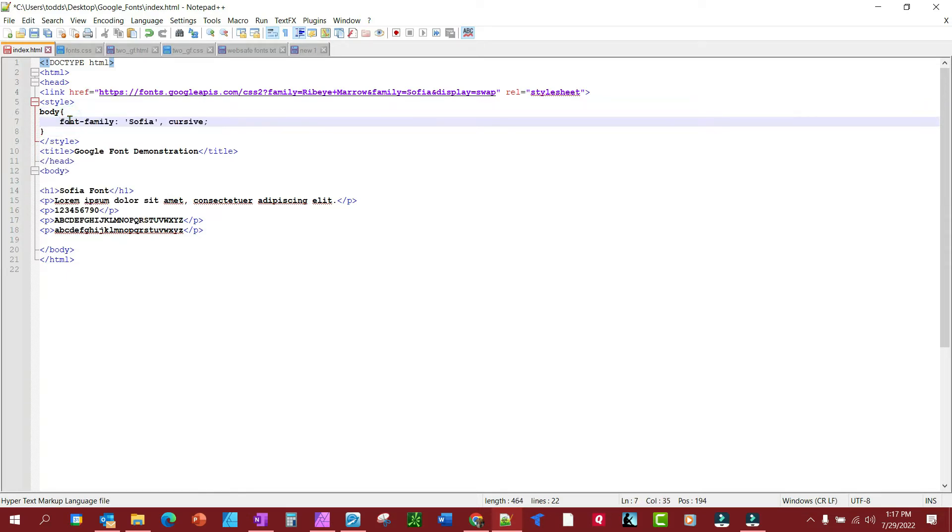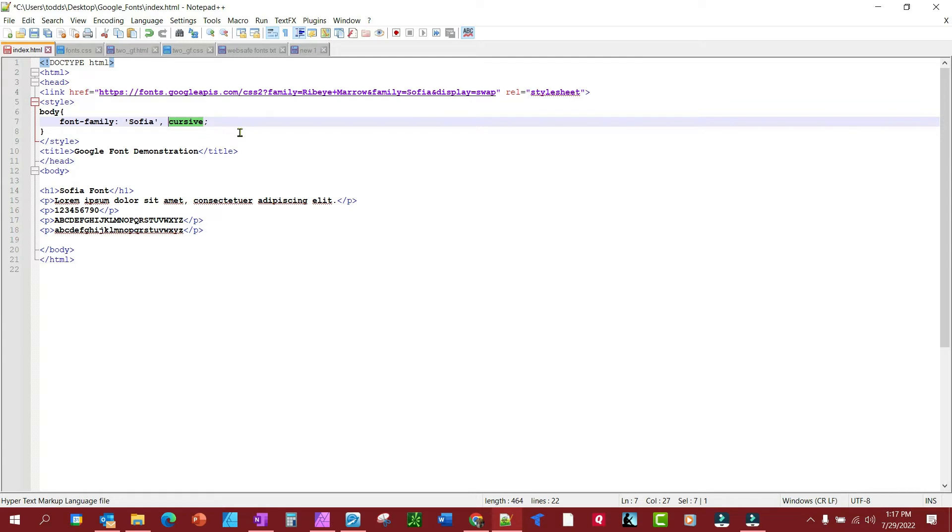And we'll go font-family: Sofia. Then we have a fallback font here for just in case the Google Font server is down. Cursive is typically a fallback font that's installed on most computers.